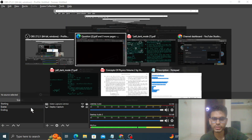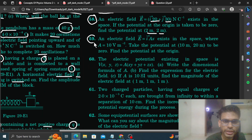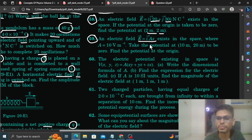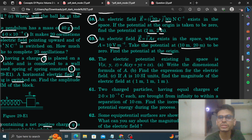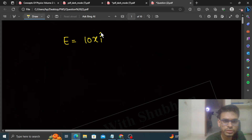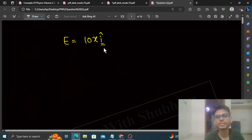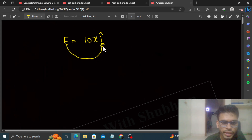Okay, hi everyone. Today we are going to discuss question number 59: an electric field E = ax î exists in space, where A is 10. Take the potential at (10, 20) to be 0. Find the potential at the origin. So what is given — our electric field is 10x î, which is in the x-direction.